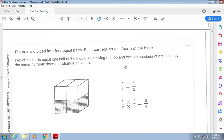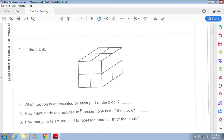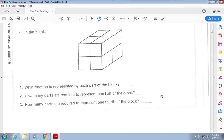The top is usually an example, the center is where they ask the question, and the bottom is where you put your answer. This box is divided into four equal parts and each part equals one-fourth of the block. Four blocks — one-fourth. Two parts of the block equal one-half. Multiplying the top and bottom numbers of a fraction by the same number doesn't change its value — one-half times two is still two-fourths, or one-half. The block has one through eight blocks, so each block is one-eighth. Half would be four. You guys can figure out one-fourth.